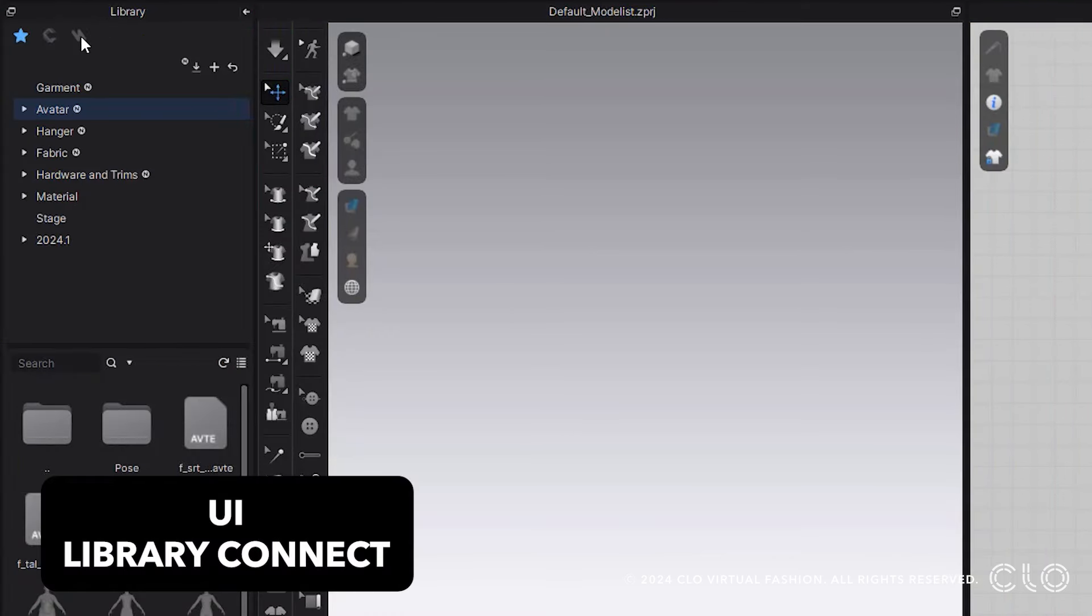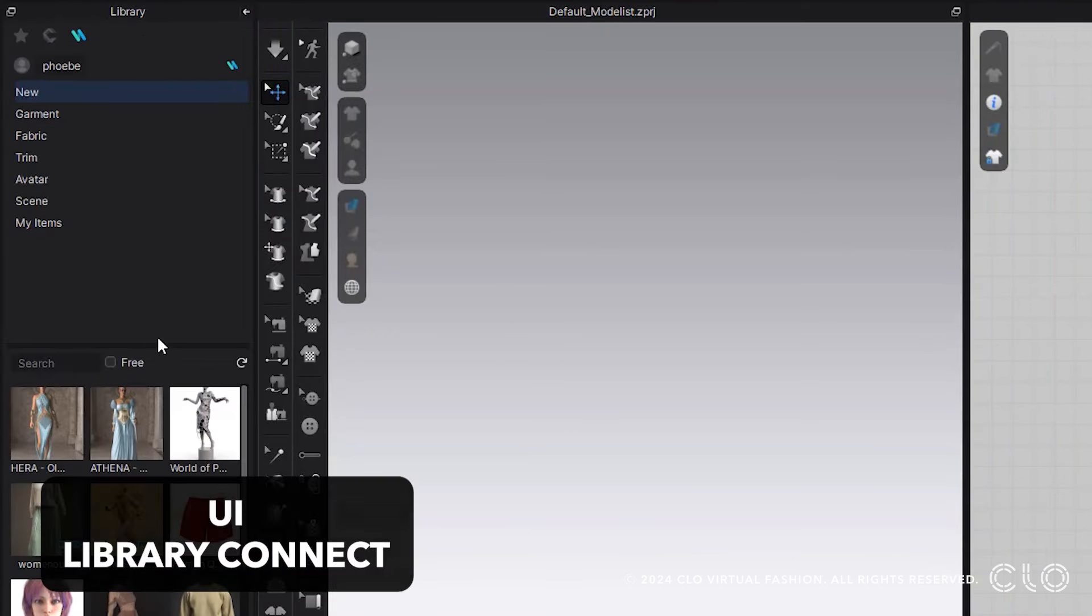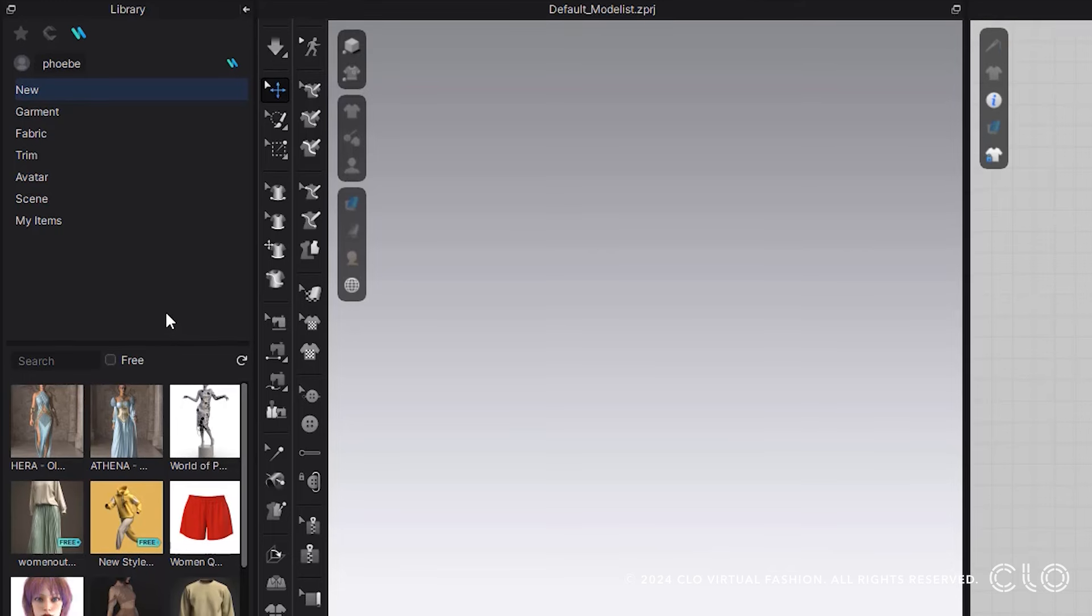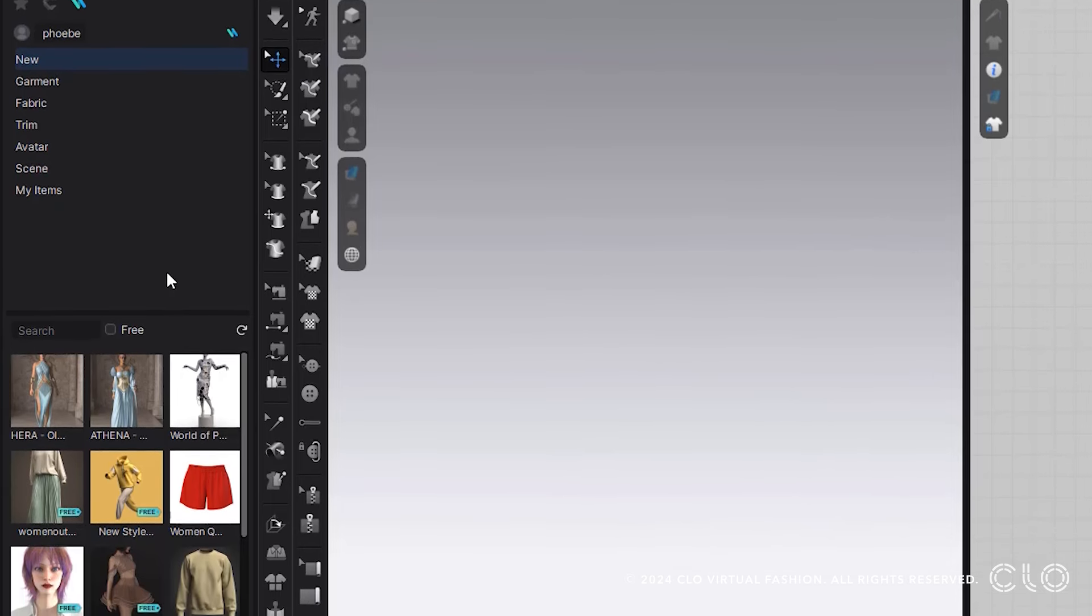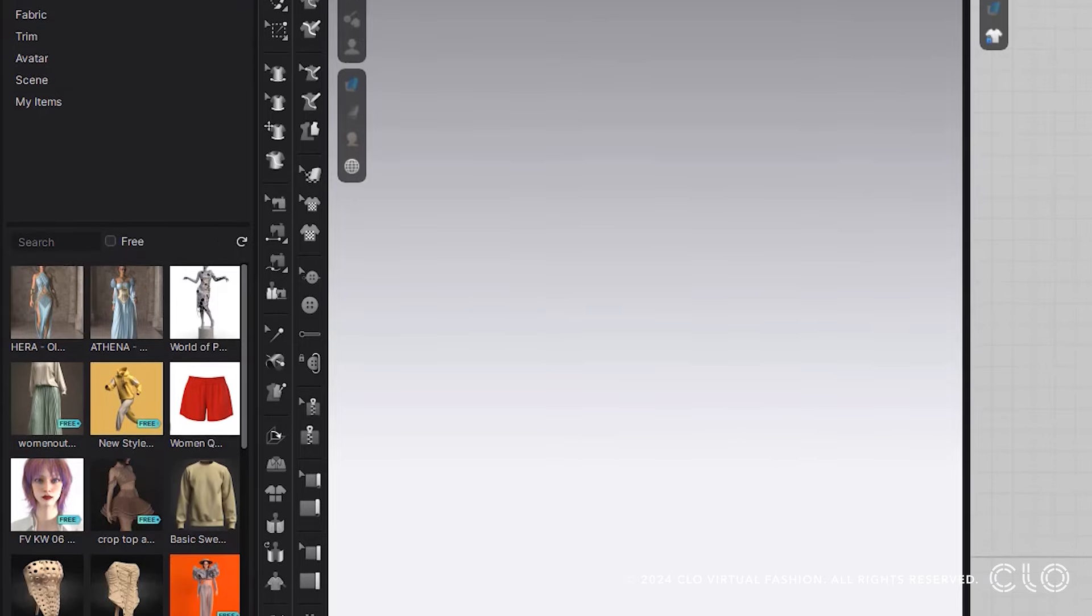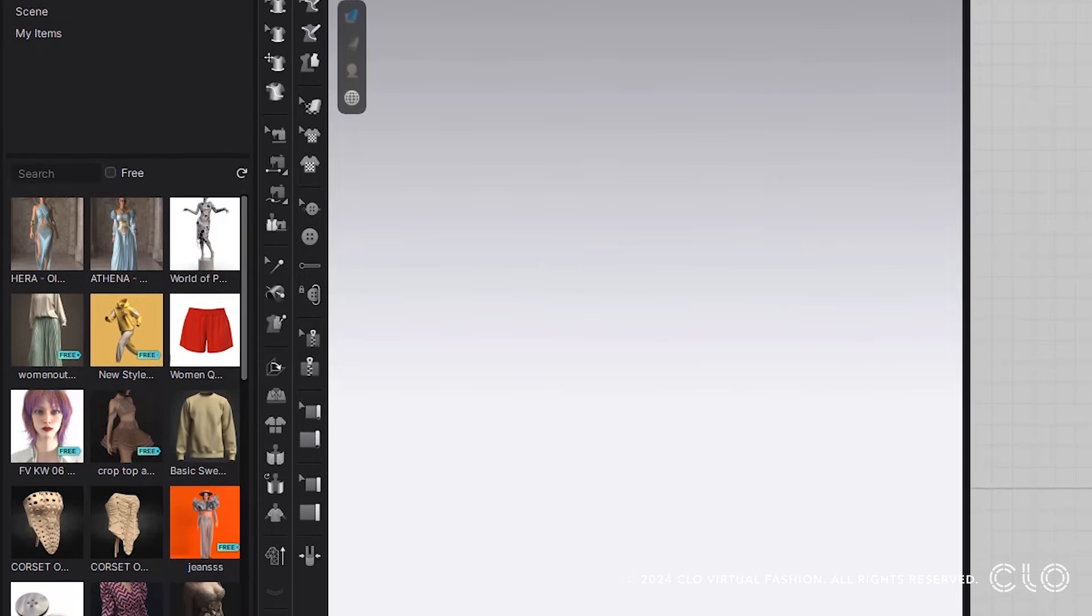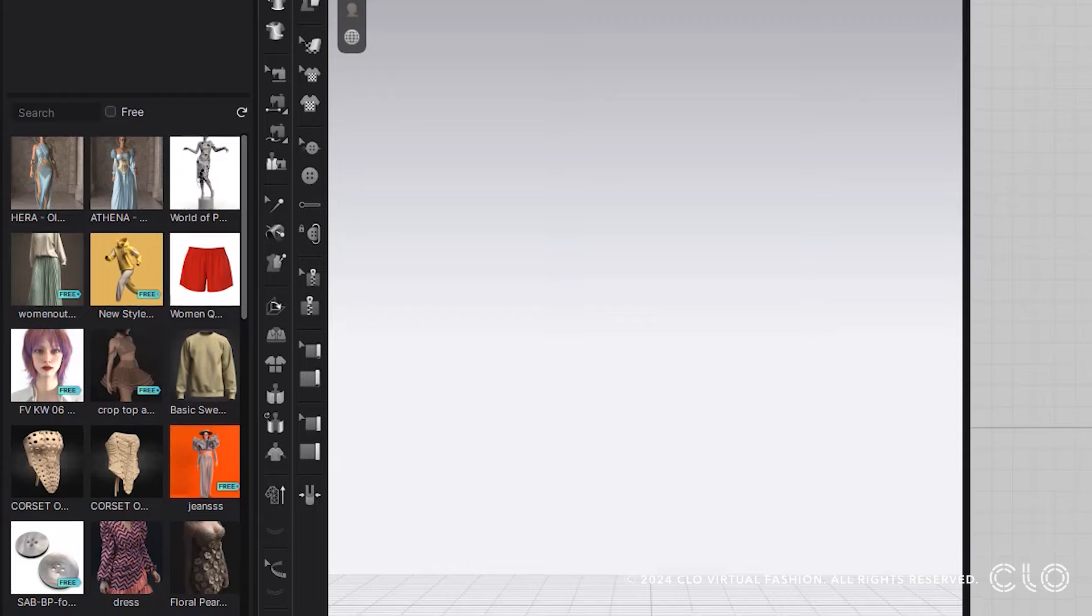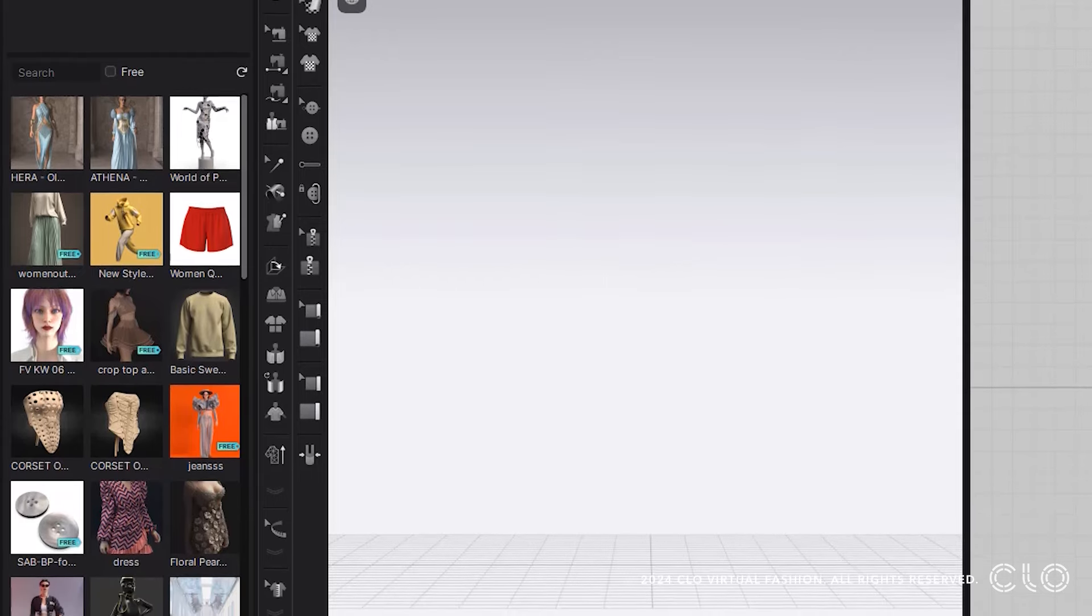We also have more avatars in our CONNECT library. So going into CONNECT, we have added in a faceless kid avatar that's also adjustable within our Avatar Editor.